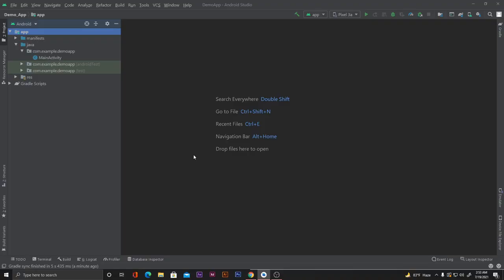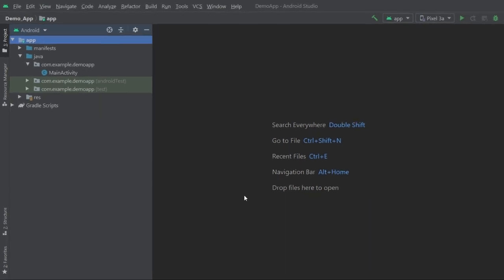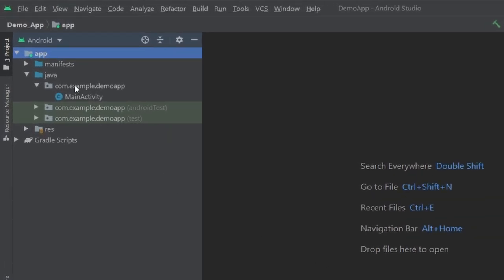Hello everyone, welcome to Coding with Ivan. In this video we will see how we can change the package name of our Android app. Here, as you can see, I have a package name called com.example.demoapp, but I want to change the domain name since we can't upload our application on the Play Store with the domain .example.